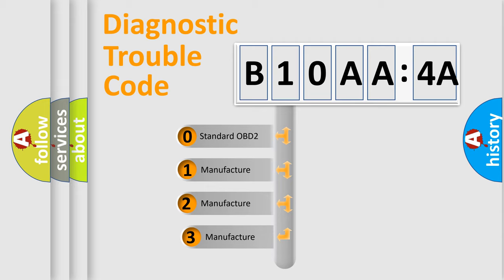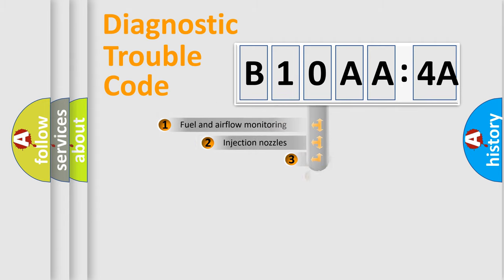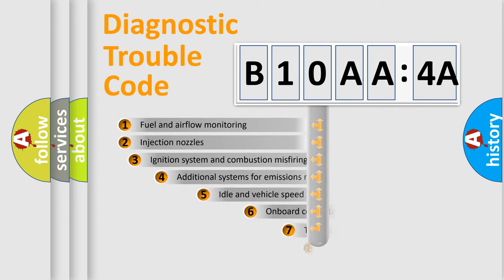If the second character is expressed as zero, it is a standardized error. In the case of numbers 1, 2, 3, it is a more prestigious expression of the car-specific error.